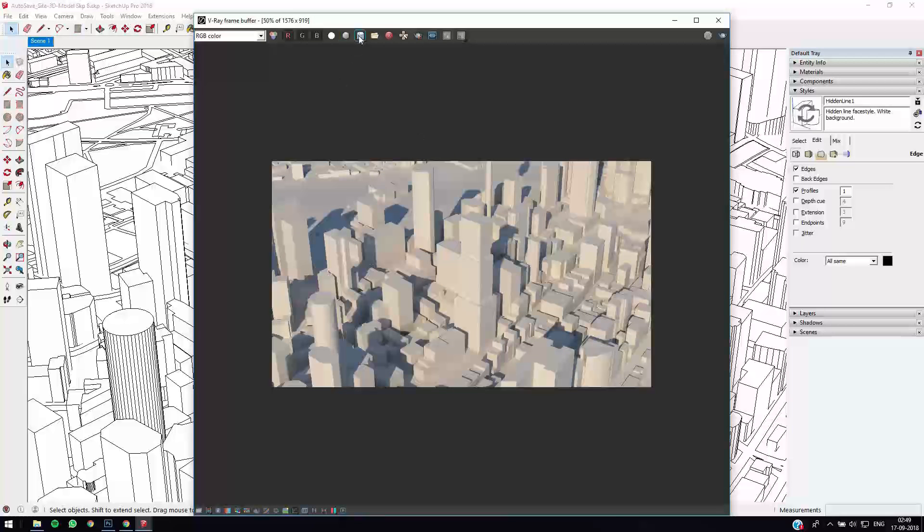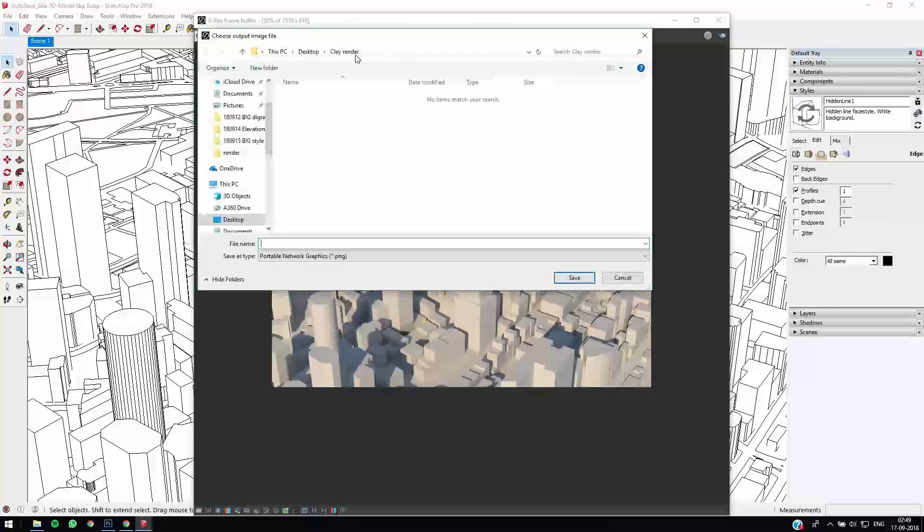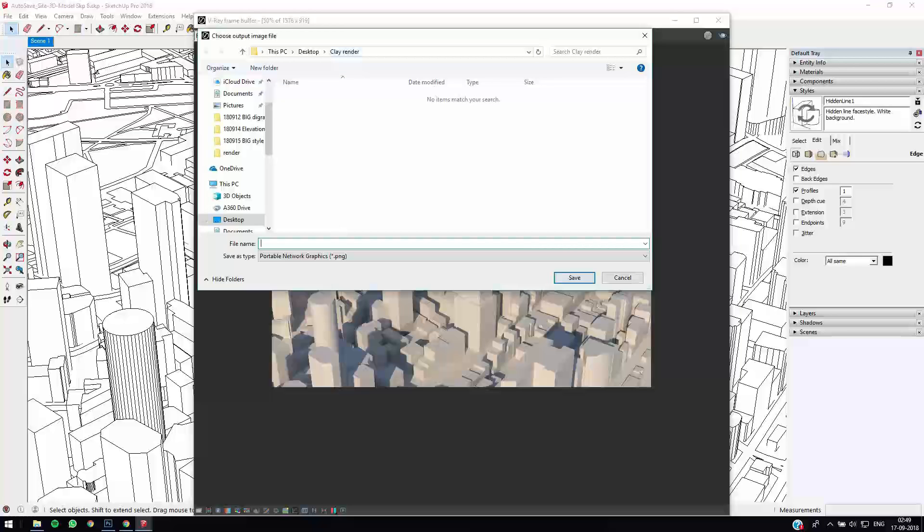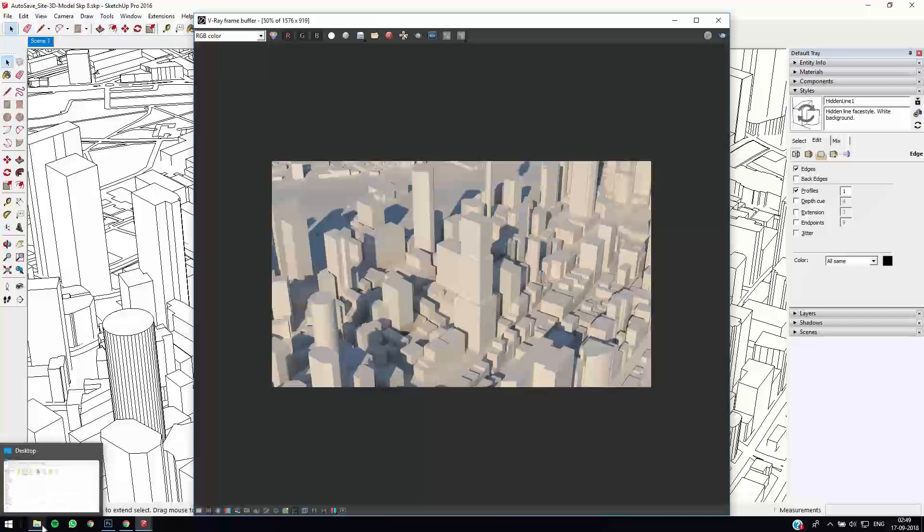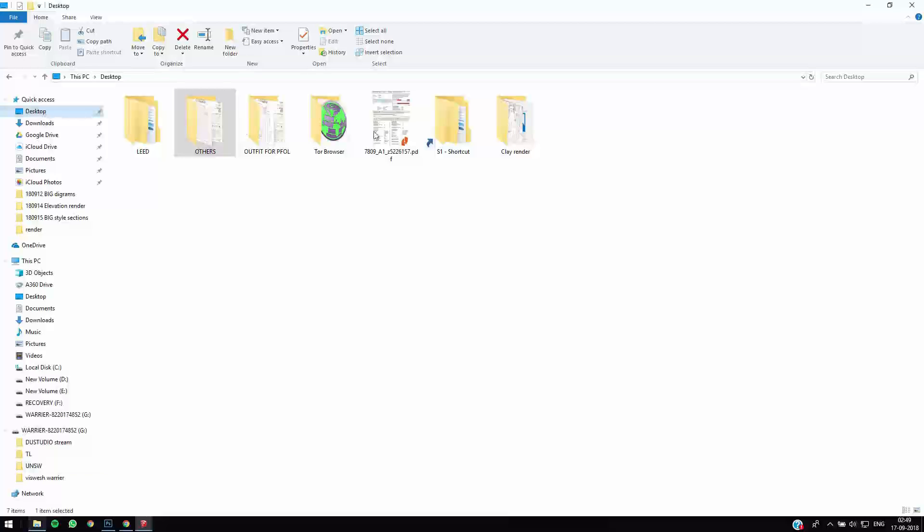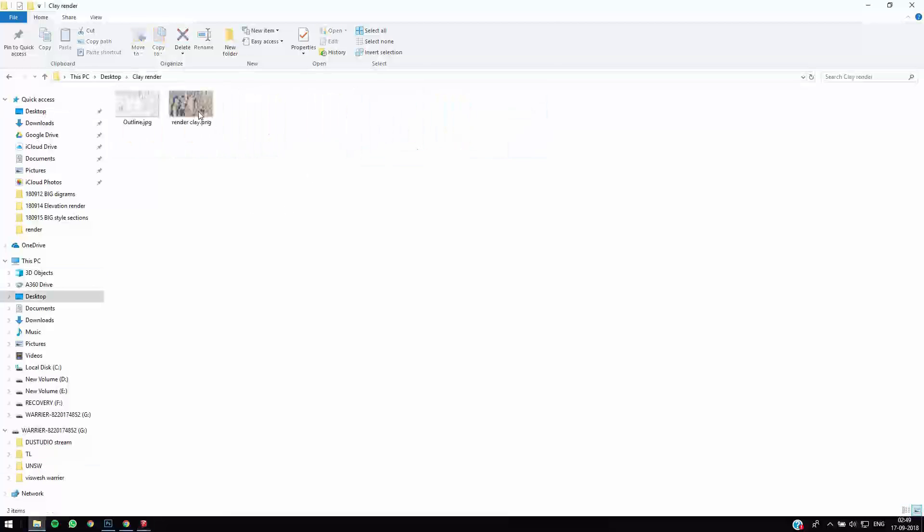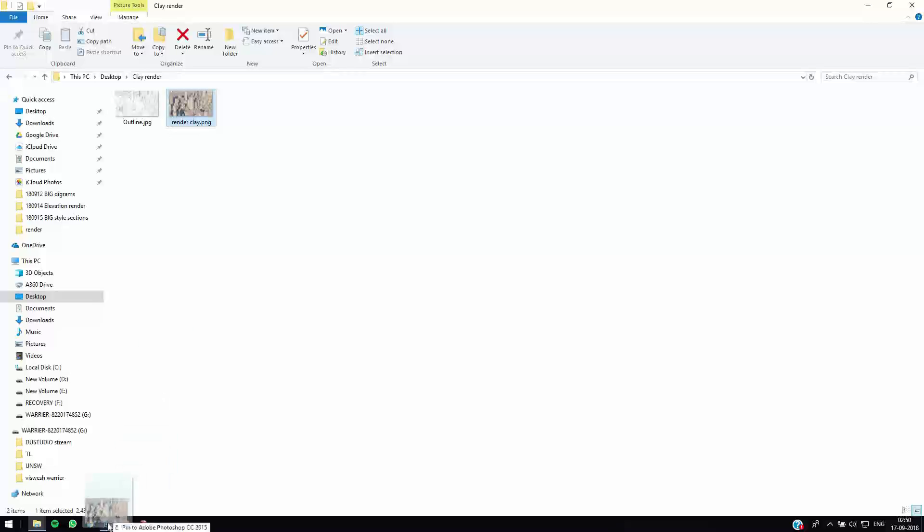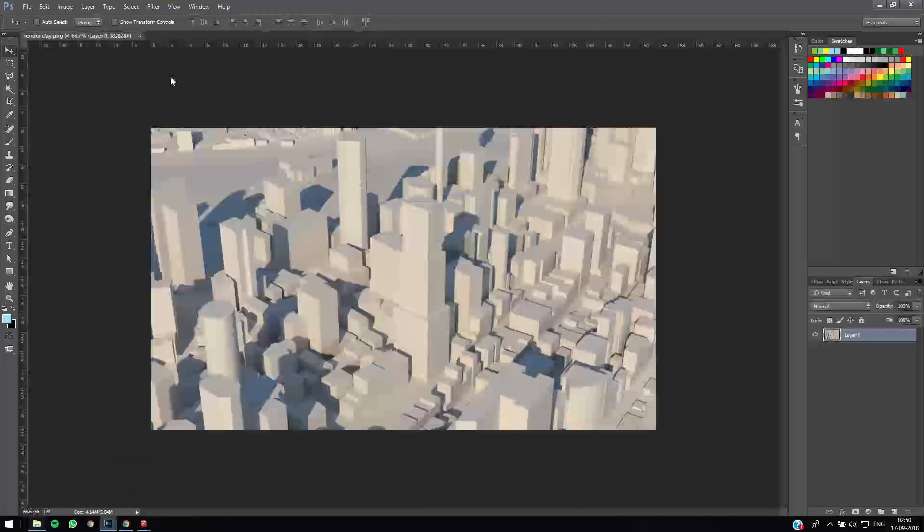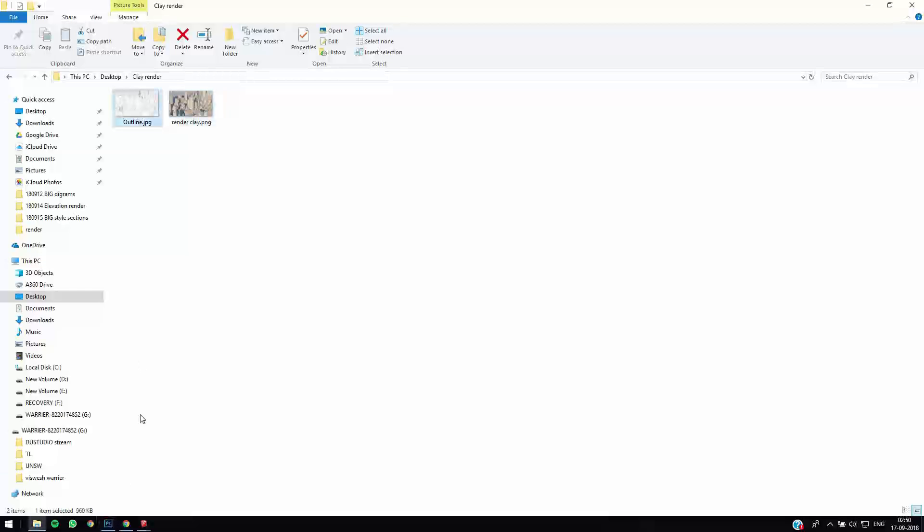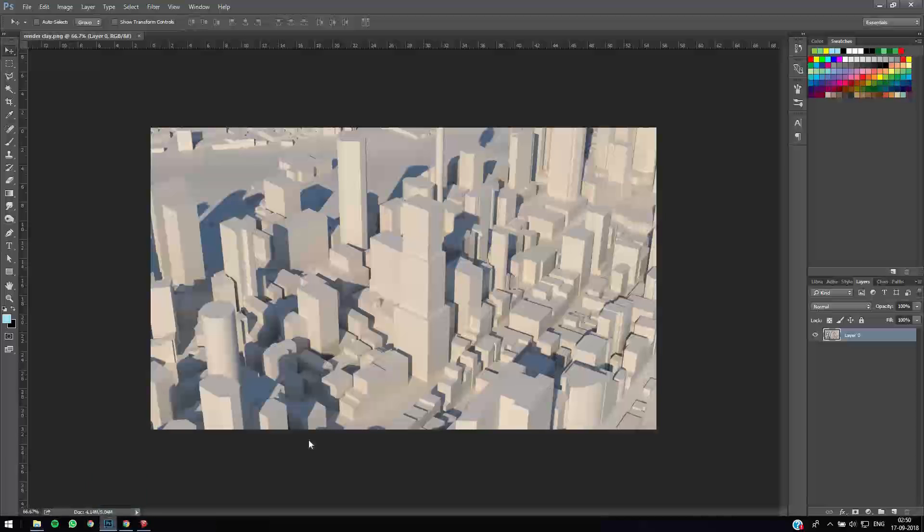And our render is sort of done, so we can just save it. So yeah, we just call it clay render. So that's saved. I just go to the folder and drop it directly into Photoshop and we just drop the outline also right on top of it.